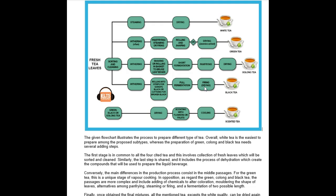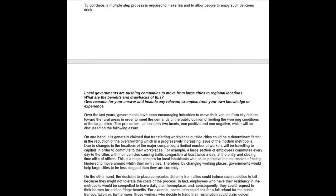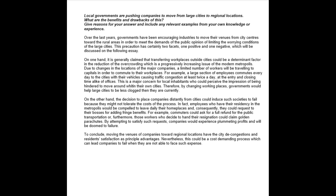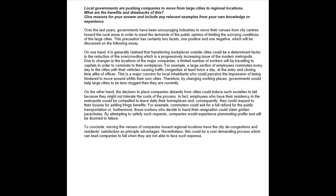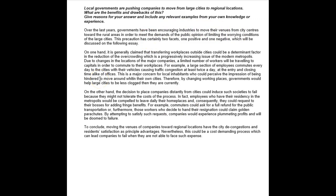So it's just some suggestions for you. Let's take a look now at moving companies to regional locations. Over the last years, governments have been encouraging industries to move their venues from city centers towards the rural areas in order to meet the demands of the public opinion of limiting the worrying conditions of the large cities. All right, as the sentence goes, it's kind of on the heavy side because you have all of these prepositional phrases. So I would like to see it a little lighter. Over the last years, governments have been encouraging industries to move their venues from city centers towards rural areas to alleviate the worrying conditions of the large cities. So I got rid of all of this to alleviate the negative conditions of the large cities.